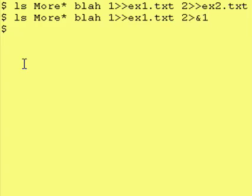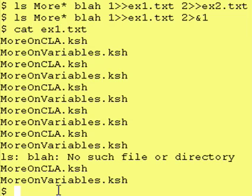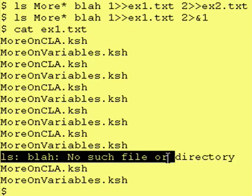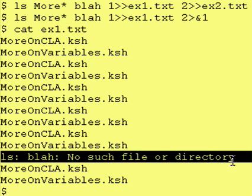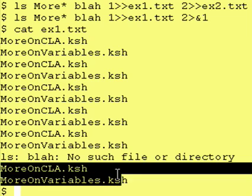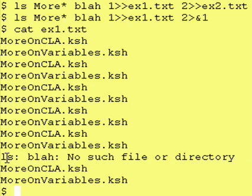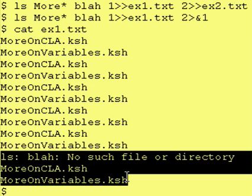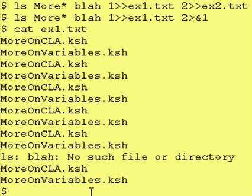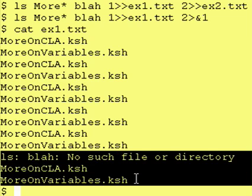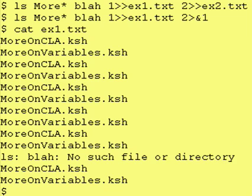Let's run this — no output goes to the screen. Let's look at the contents of ex1.txt, and as you can see the error output is here and the regular output is also here, so it saved both to the same file. Even though it said 2>&1 with a single arrow, it did not overwrite — it did in fact append, because the 1 was using the double arrow to the file name.